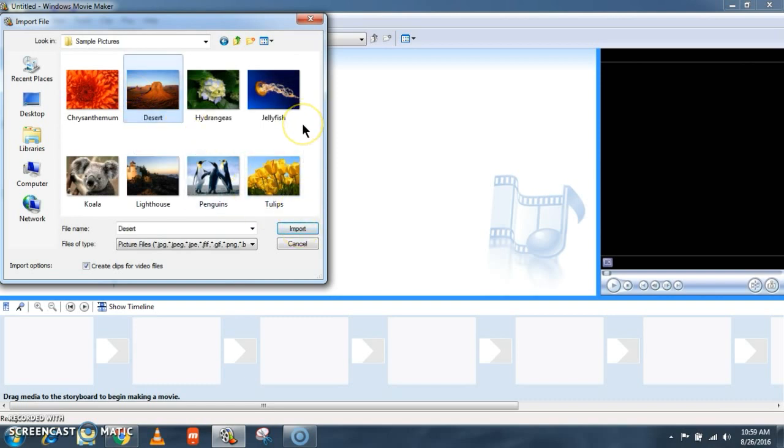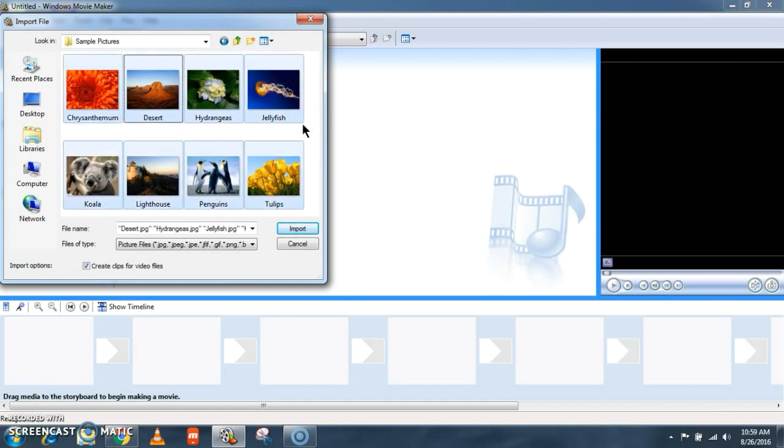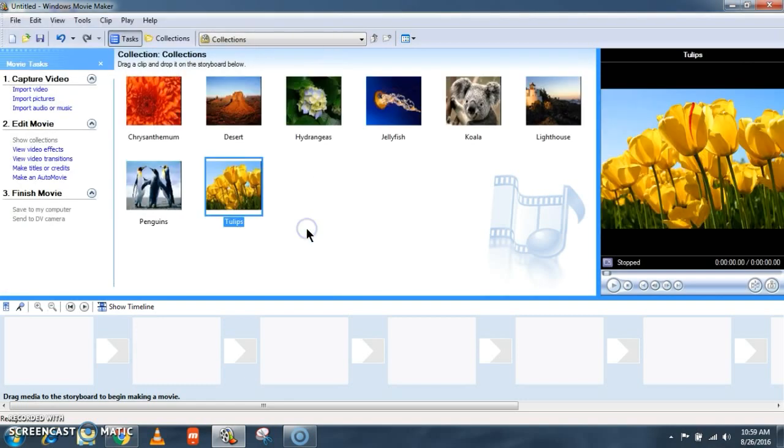From this select the picture which you want to use in your project and click import. Now I need all the pictures in this folder. So I am selecting control plus A. This will enable you to select all the pictures in this folder. And now I am clicking on import so that I get all the pictures imported.